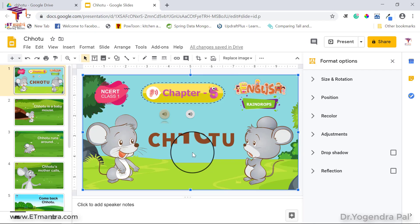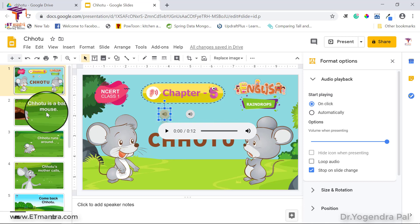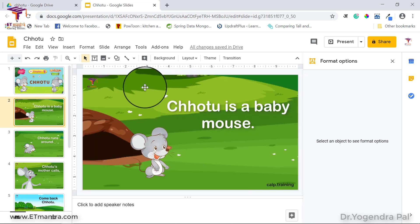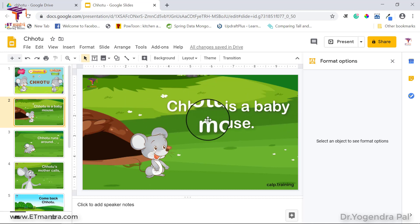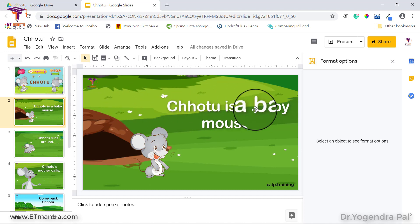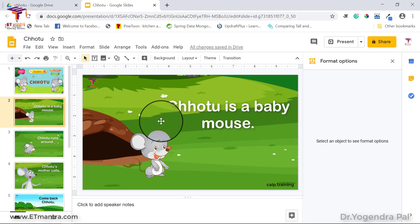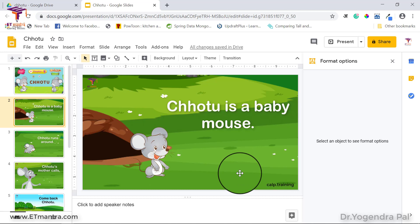There are many use cases for multiple audios on one slide. For example, you could have one audio to read the slide content in English, another in Hindi, and another in Bengali — very useful for language teaching. Or if you are teaching about two-stroke and four-stroke engines, you could have two images and two audios so students can compare them on the same slide.